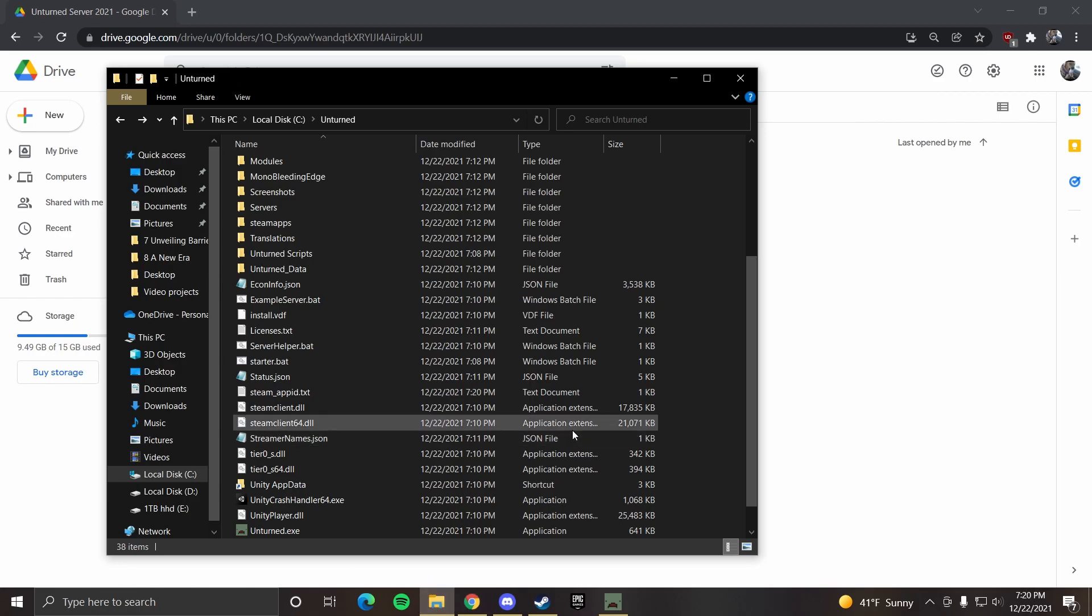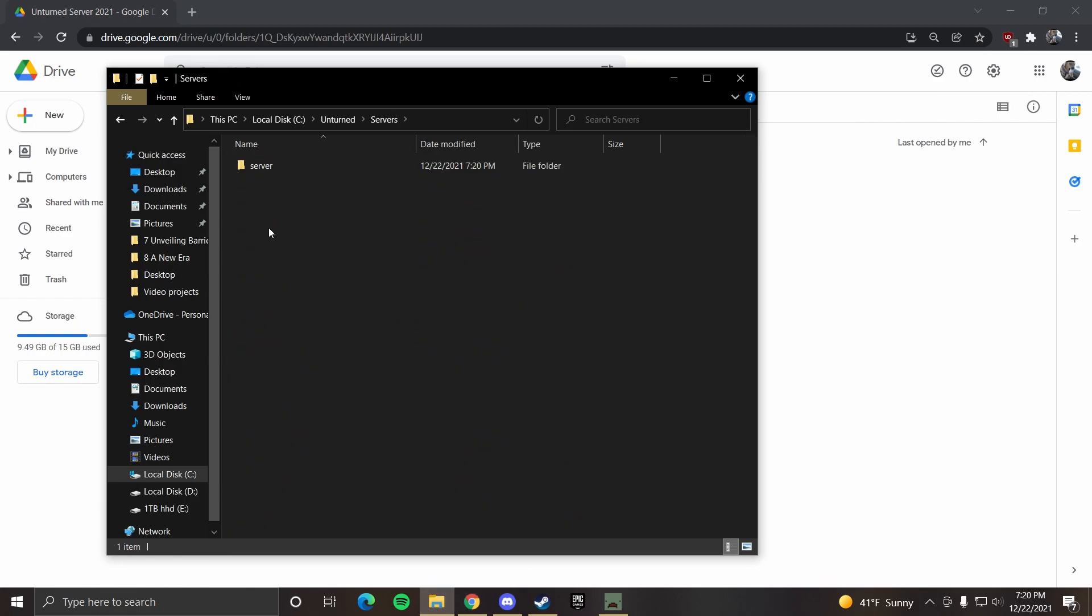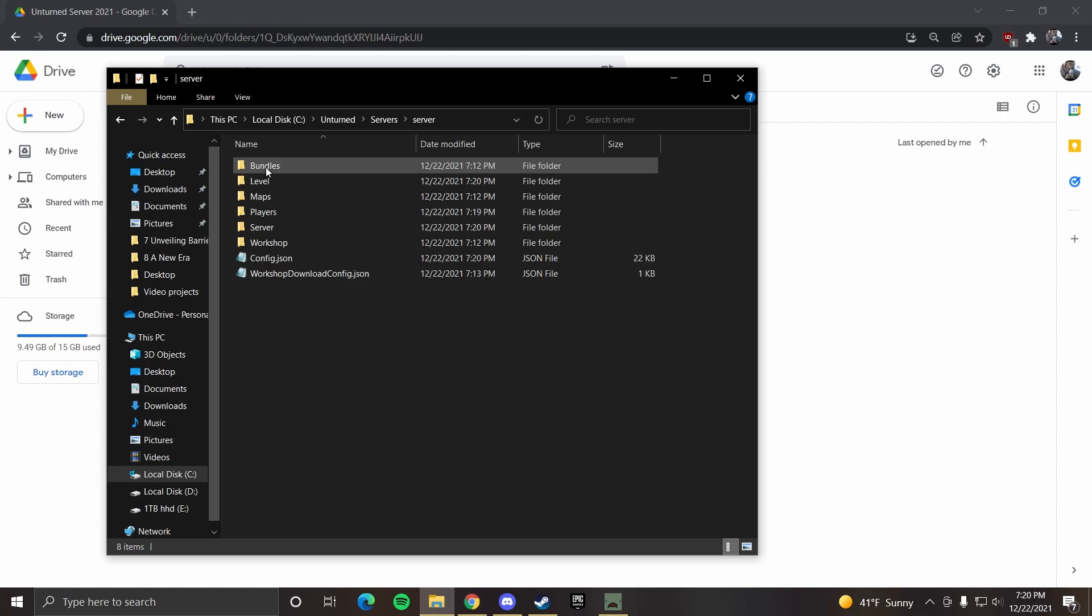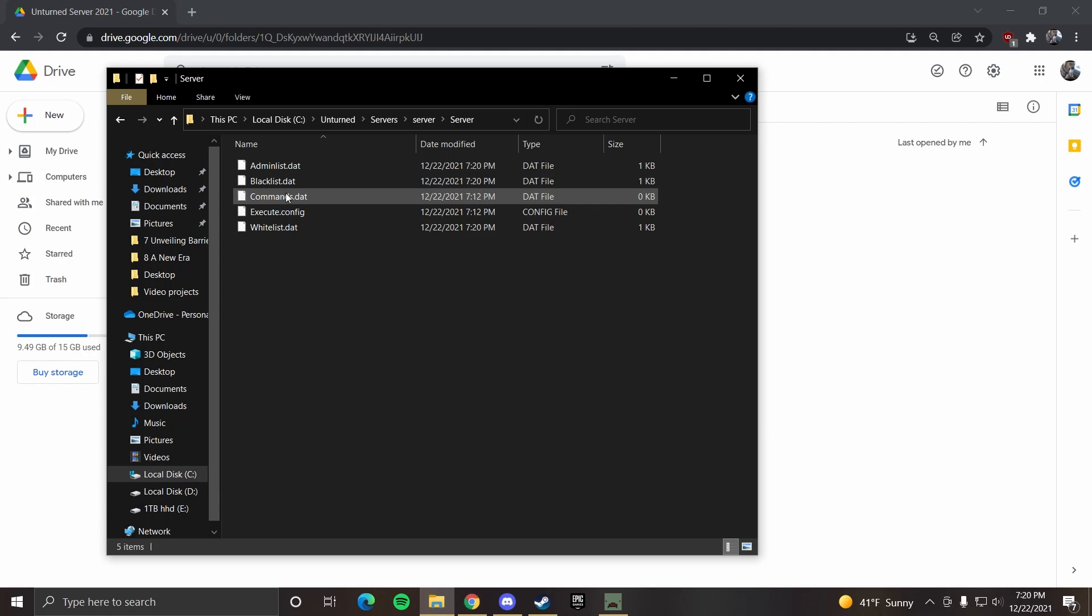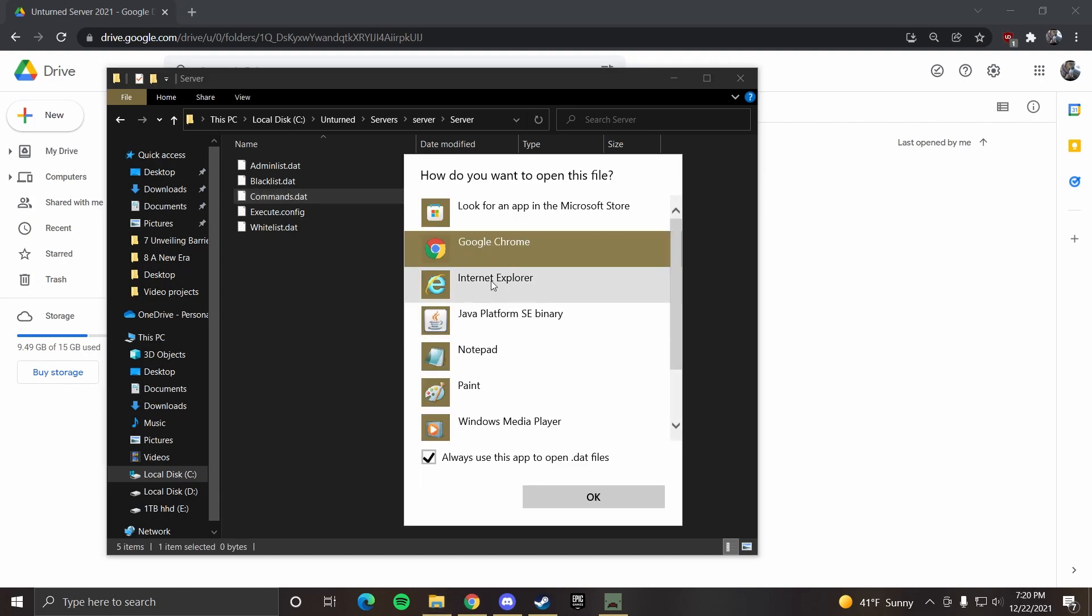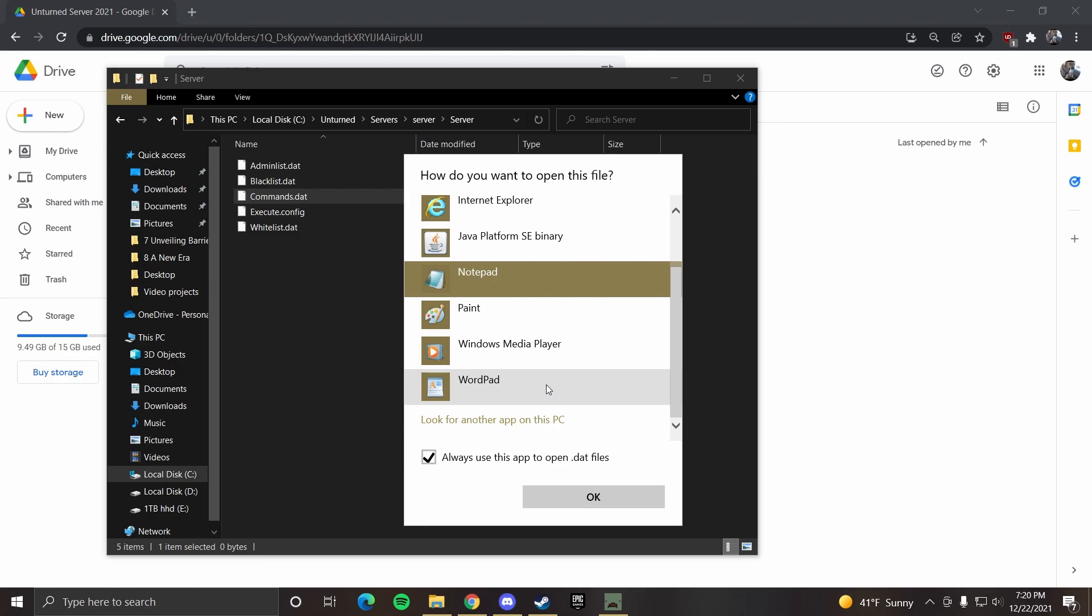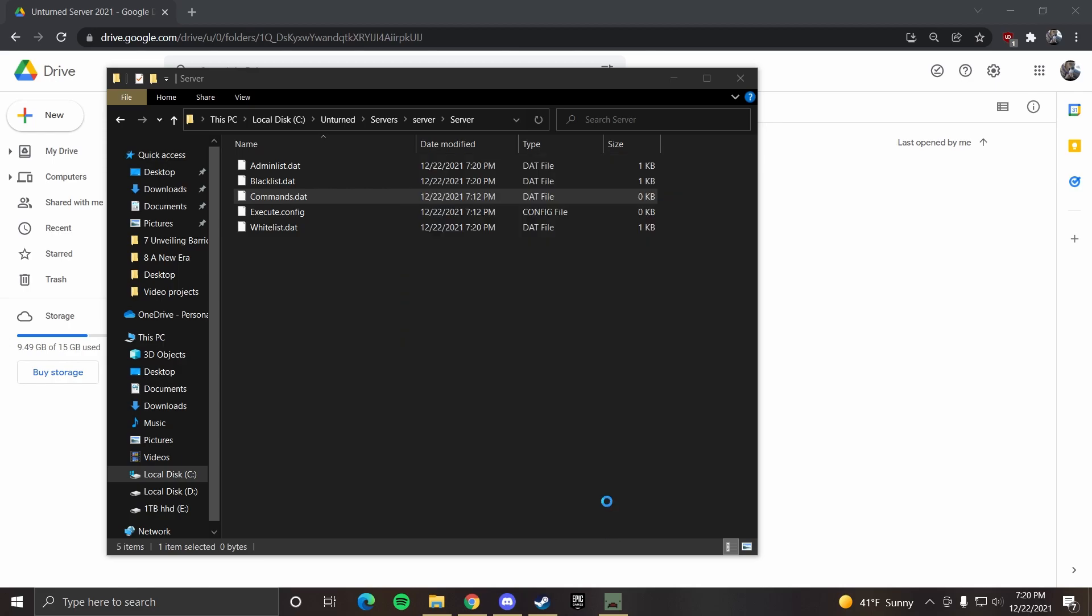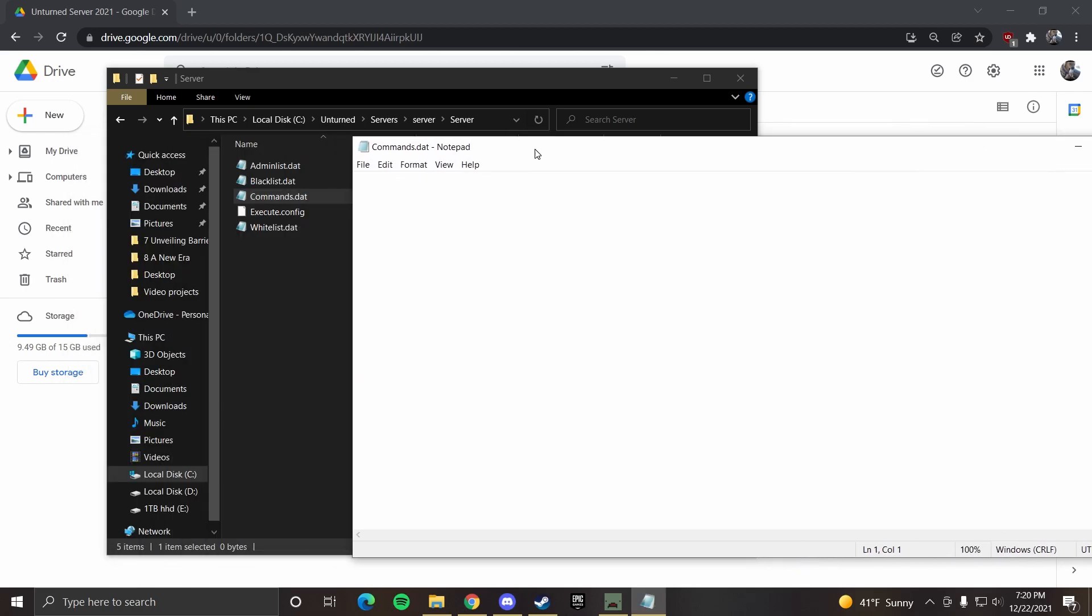Now to customize your server, you want to go to servers, server. And then you want to go to commands.dat, and you want to open that with notepad. Here is where you would put in all the commands. Name of the server, you can have like, I don't know, unturned is basically modded Minecraft, yeah.